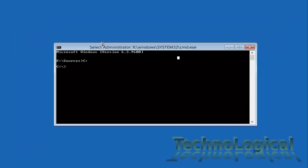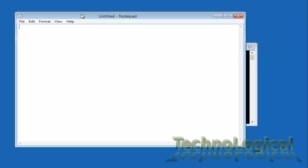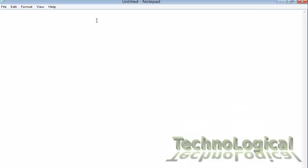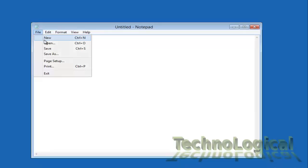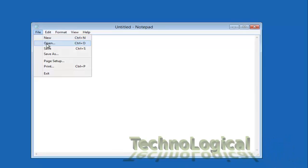Type notepad.exe and hit enter. It will launch the notepad. Now go to the file option on top left corner and click open.